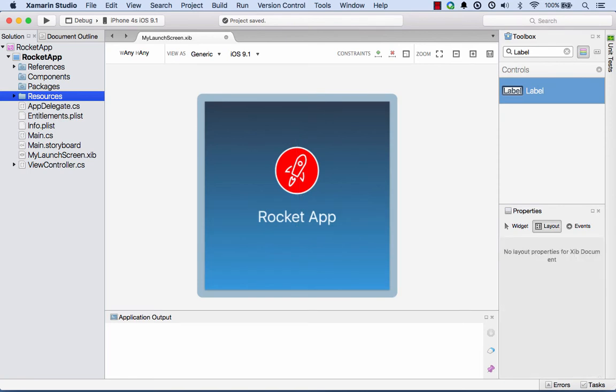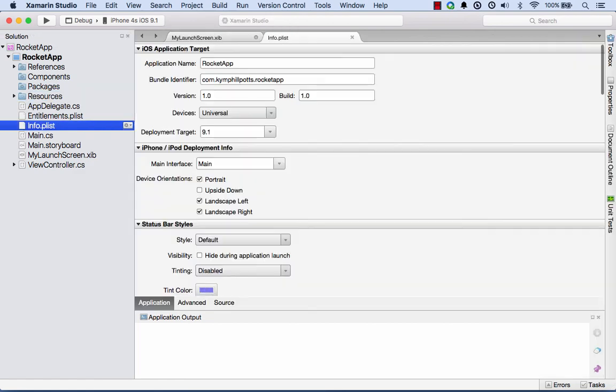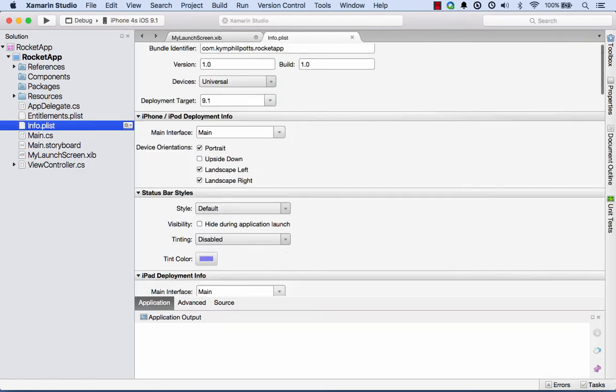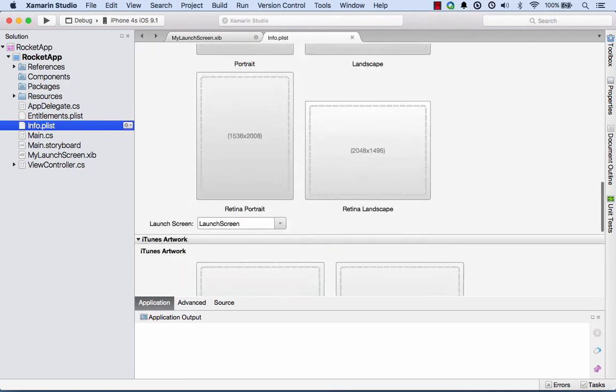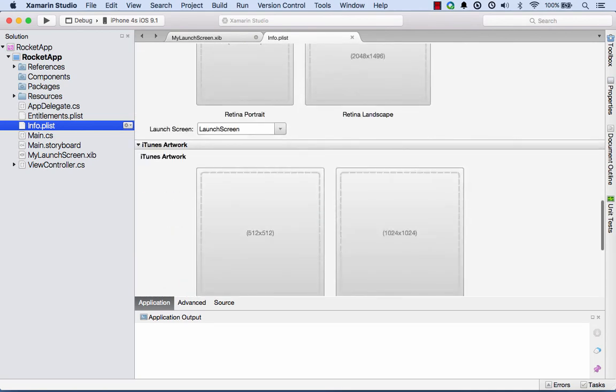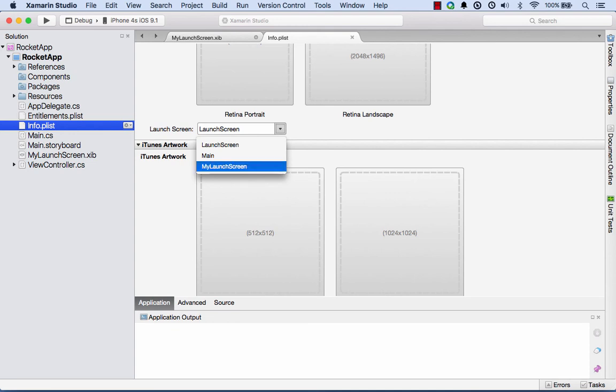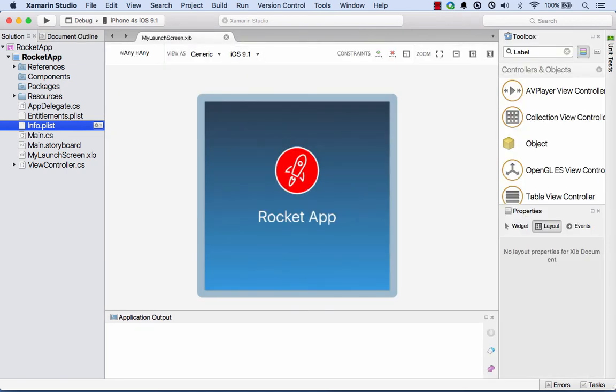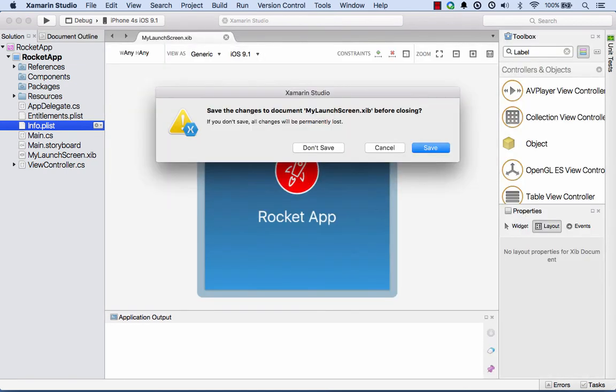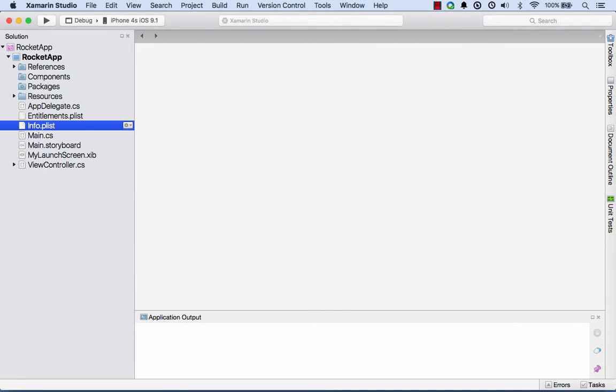The last thing I need to do is I actually need to set this storyboard as the launch screen, or sorry, this xib file as the launch screen I should say. I can do that through the info.plist file. If I go and select that and then I scroll down, you'll see that there's the launch screen, and underneath here, here's my launch screen. I can specify that and that will make it the starting launch screen. We'll save that.